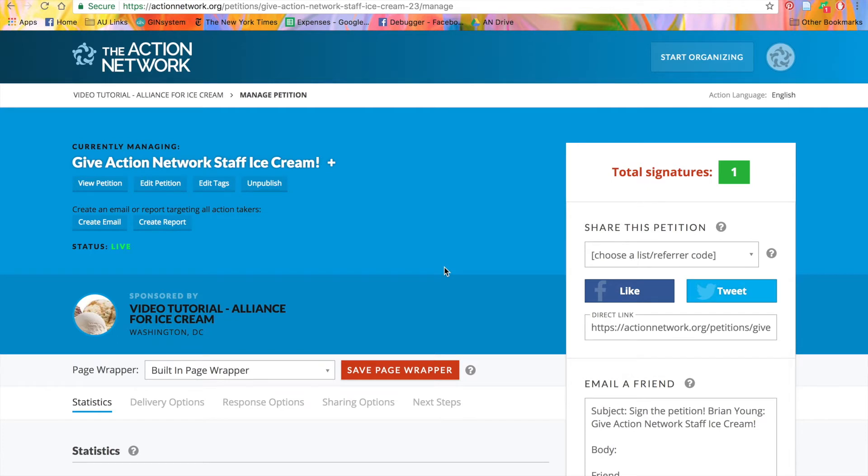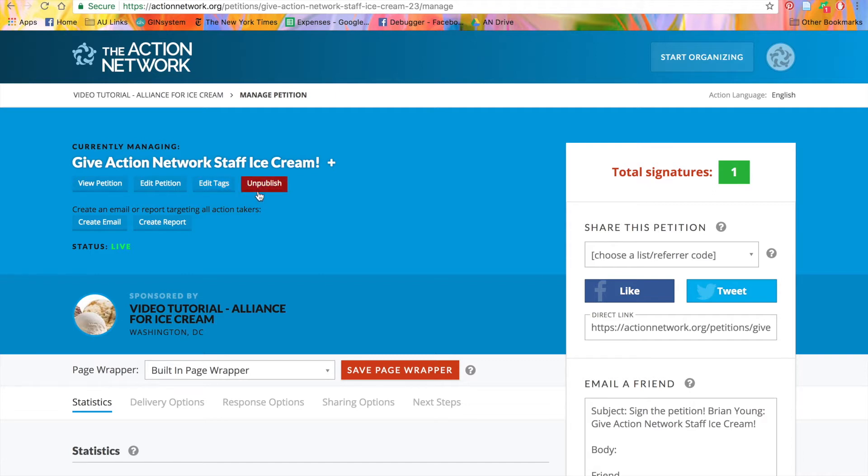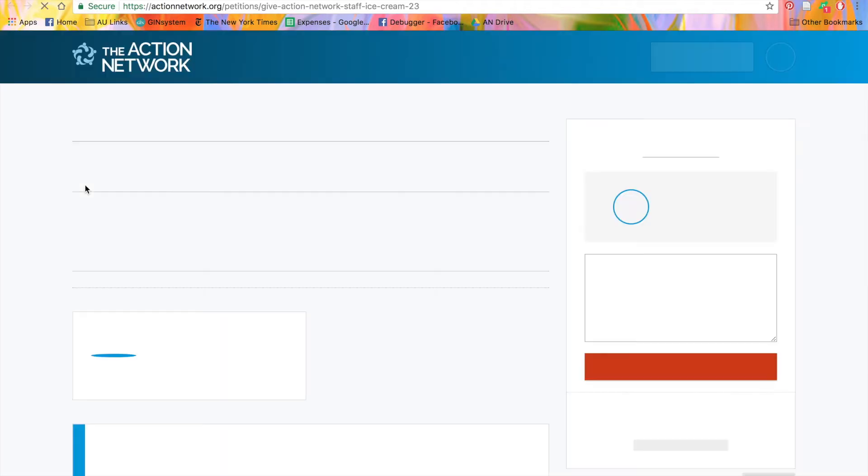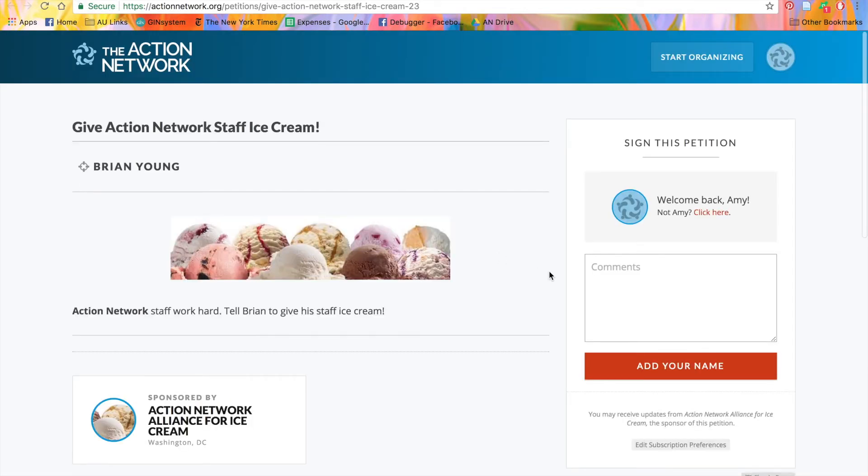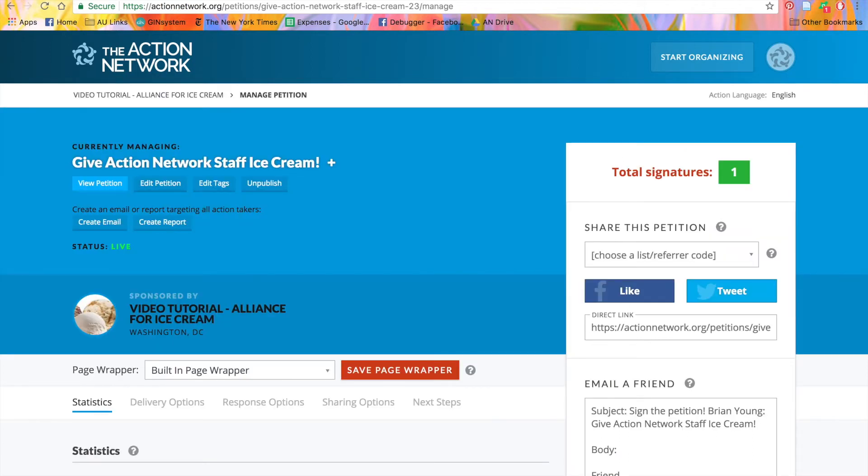This brings us to our action manage page. From here, you can view the petition, edit the petition, edit any tags associated with the activists who take action on this petition, or unpublish the petition. Let's go ahead and see what the live petition looks like by clicking view petition. As you can see, the petition looks exactly like the one we just created. All the headings and sidebars are in the same place, and all the formatting is the same. Let's go back to our action manage page.